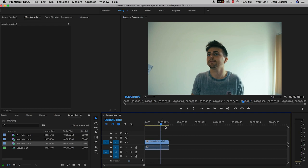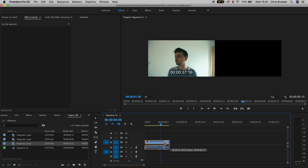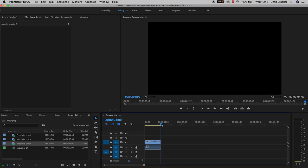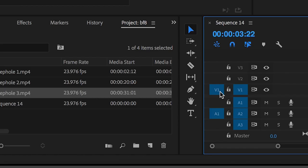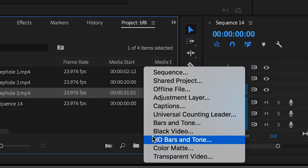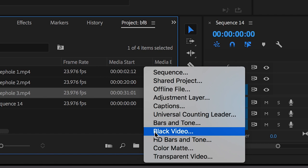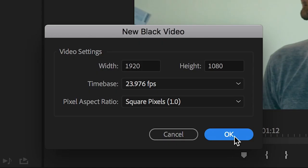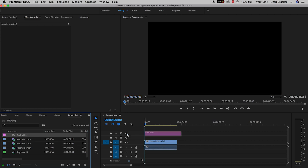I'm going to begin by creating a brand new black video, so we'll go into New Item, Black Video, press OK on this menu, and we'll drop the black video onto video layer 2 so it's on top of our footage.